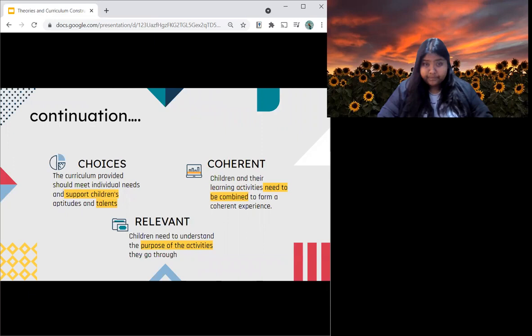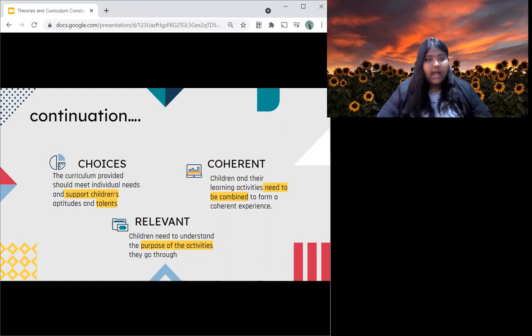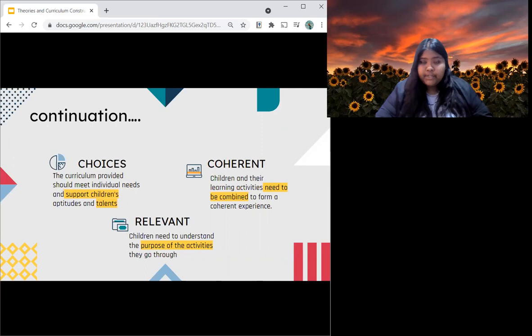Sixth, is coherent — children and their learning activities need to be combined to form a coherent experience. And lastly, is relevance — children need to understand the purpose of the activities they go through. Not just having fun, but children have to understand the reason for these activities, and teachers have to link their learning activities to the learning topic.